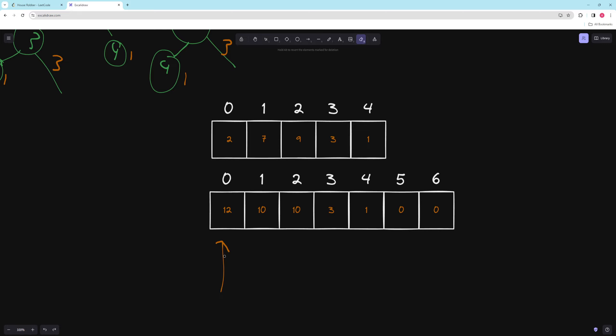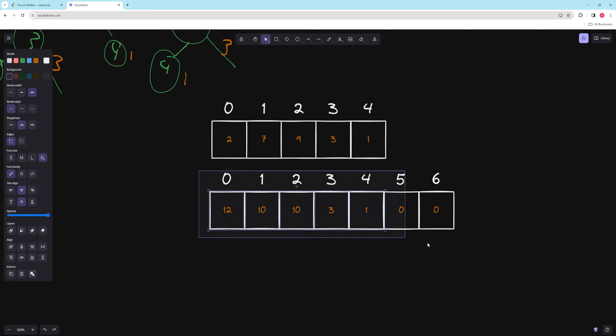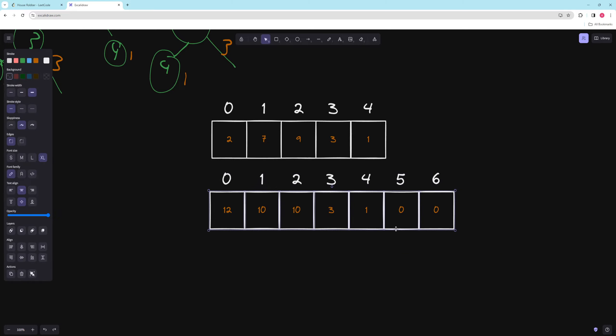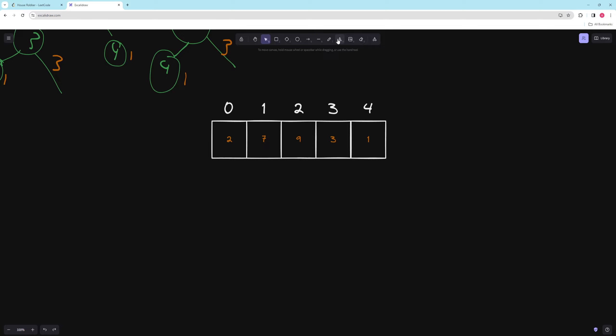Since every house only depends on the two houses after it, instead of storing a whole array we can just store two variables. You can code this with an array, but storing two variables is more space-efficient.